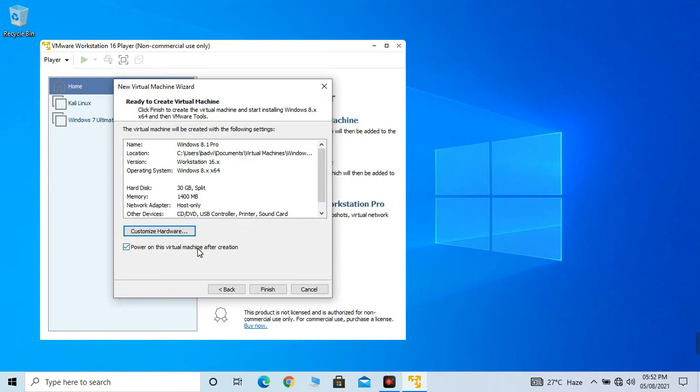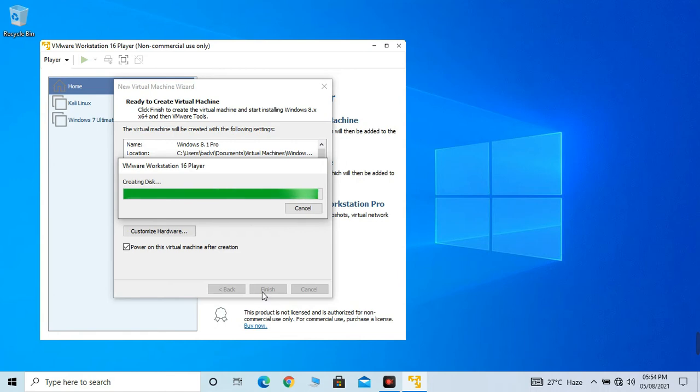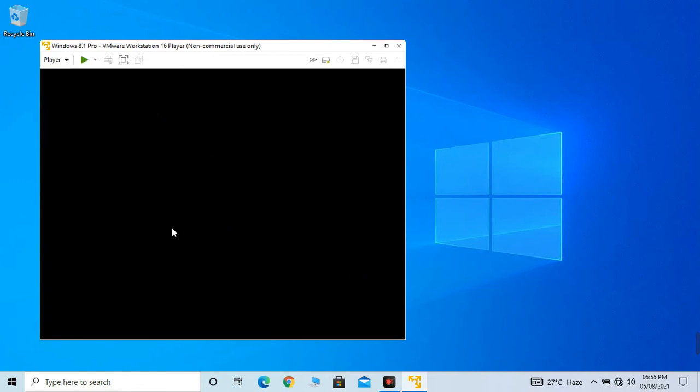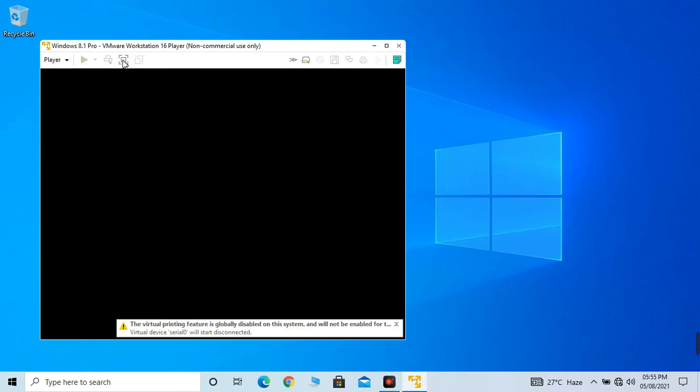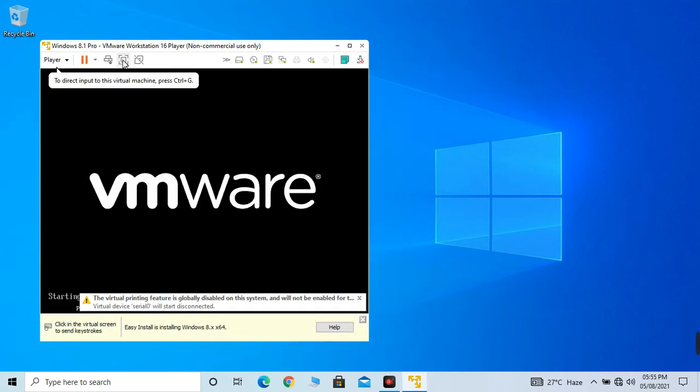Power on this virtual machine after creation. Click on next. Now creating disk, just wait. So it's completed. It's waiting for the connection. I mostly prefer full mode, so click on this button. And we are there. You can see Windows 8.1 Pro is now loading.